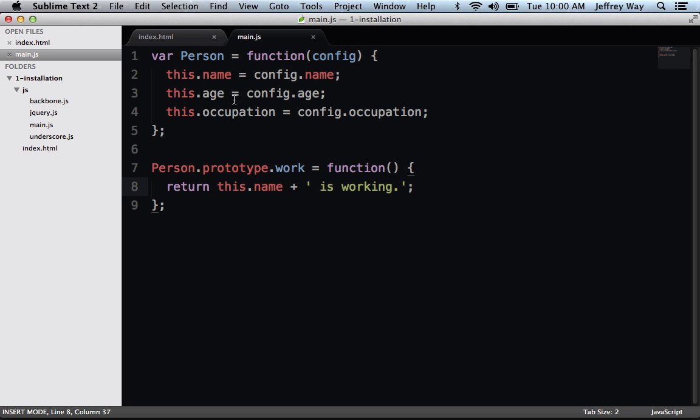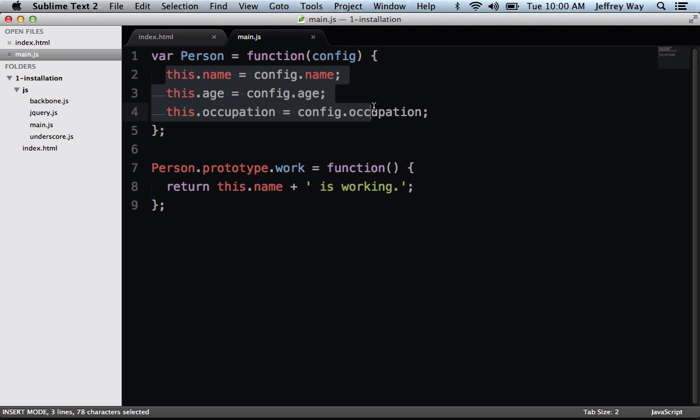As a rule of thumb, think of the things that you define directly to person as things that will be specific to each instance. So each person will have its own name, each person will have a unique age. However, many people will go to work, many people will eat dinner. Those are common traits, and those should be placed on the prototype.